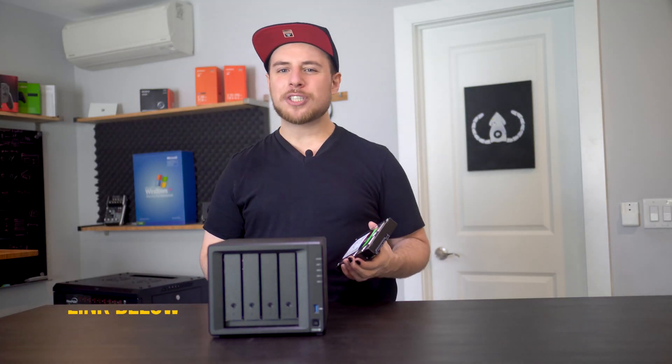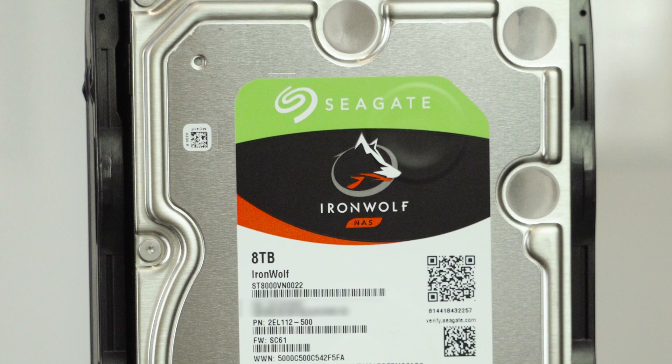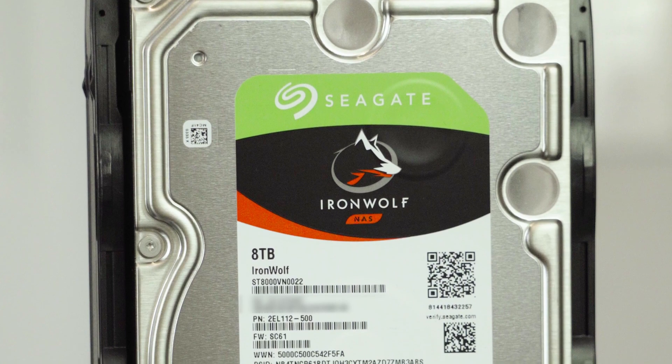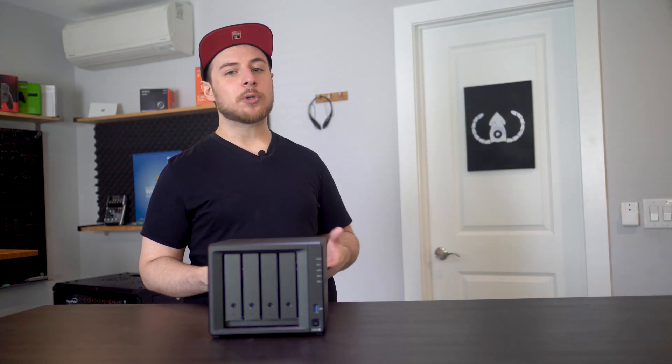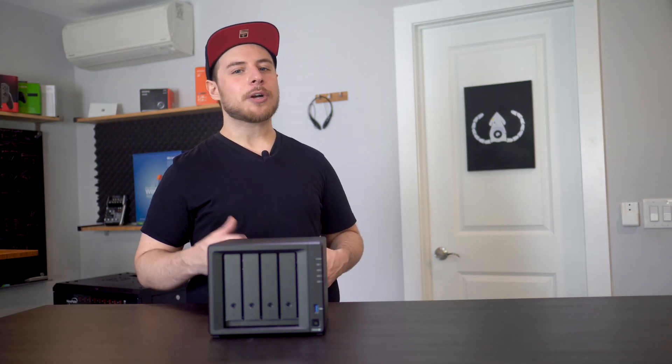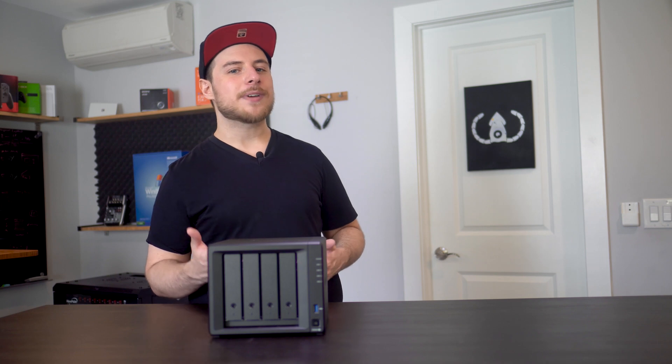In general, if a drive says NAS directly on it, you should be safe. Speaking of storing your data across multiple drives, let's talk really quickly about how we intend to do that.